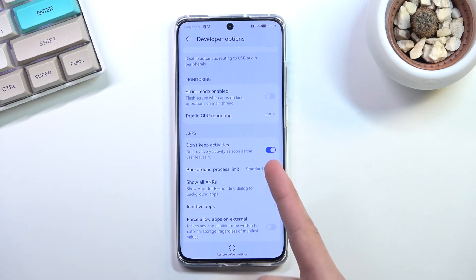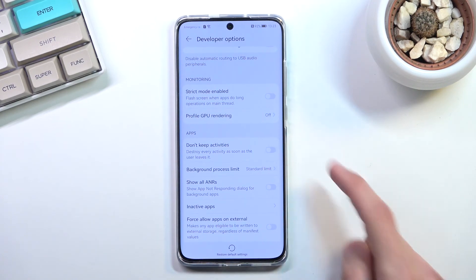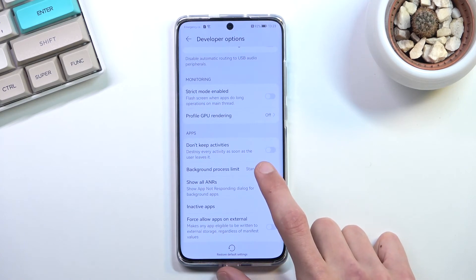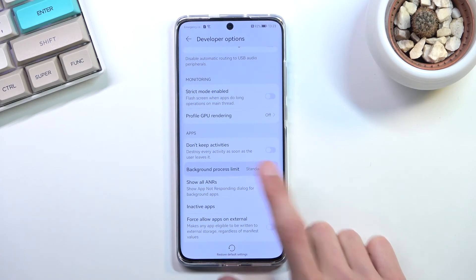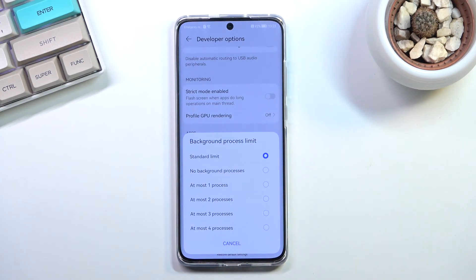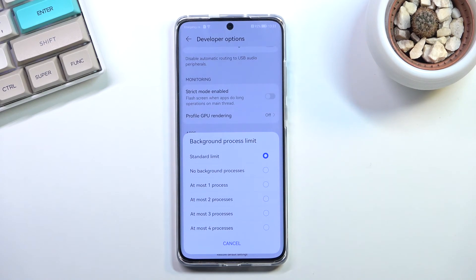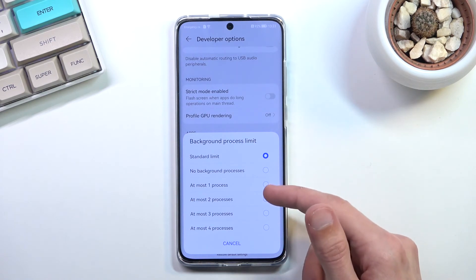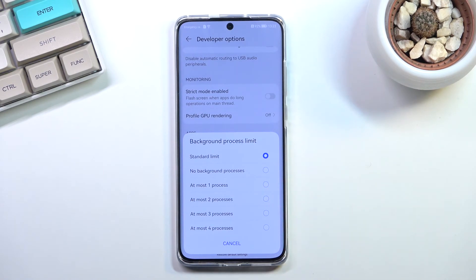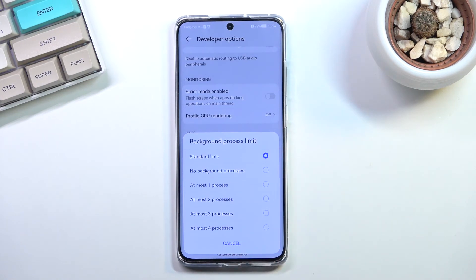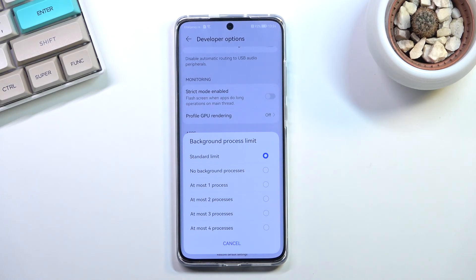Now this is the extreme version. What you can do though is select this one, background process limit. We have standard one, which I believe is just simply based on however many apps you can run in the background. But we can have it set to just one at most, two, or three or four.